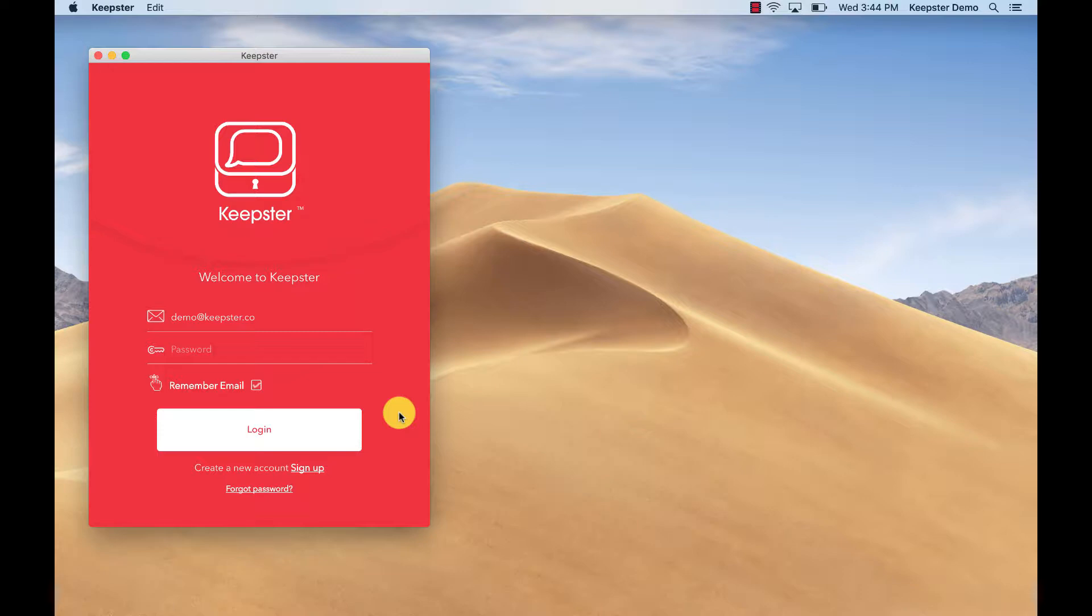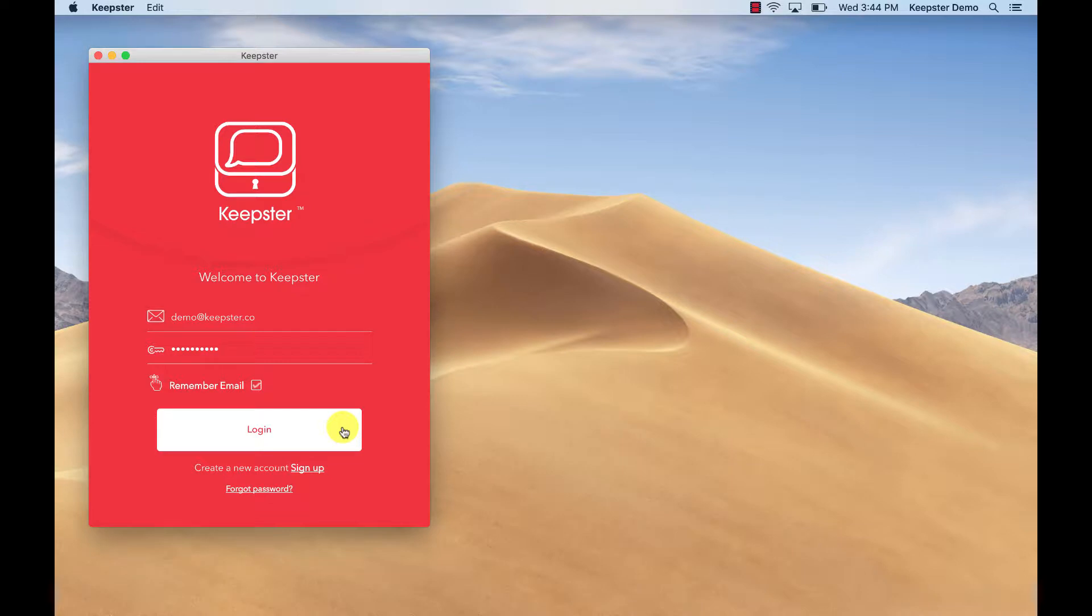and I'm here to show you how to make your first backup, which you will need to do in order to use the other functions that the Keepster app allows, which includes saving, searching, and organizing your messages.